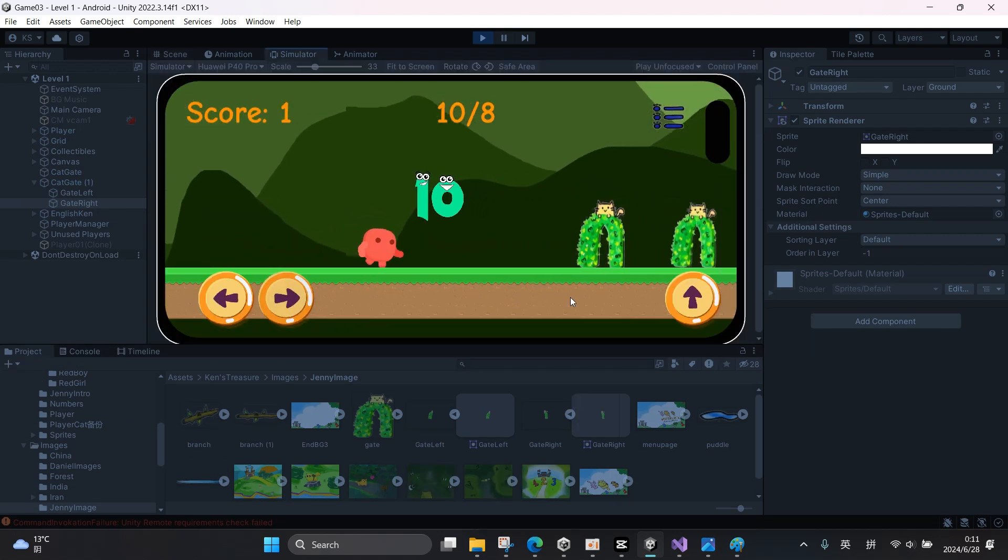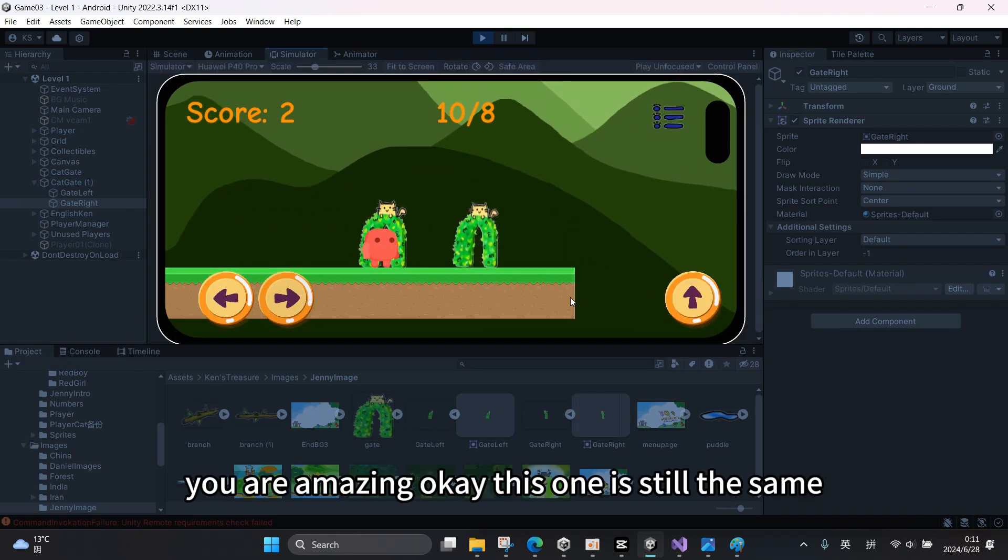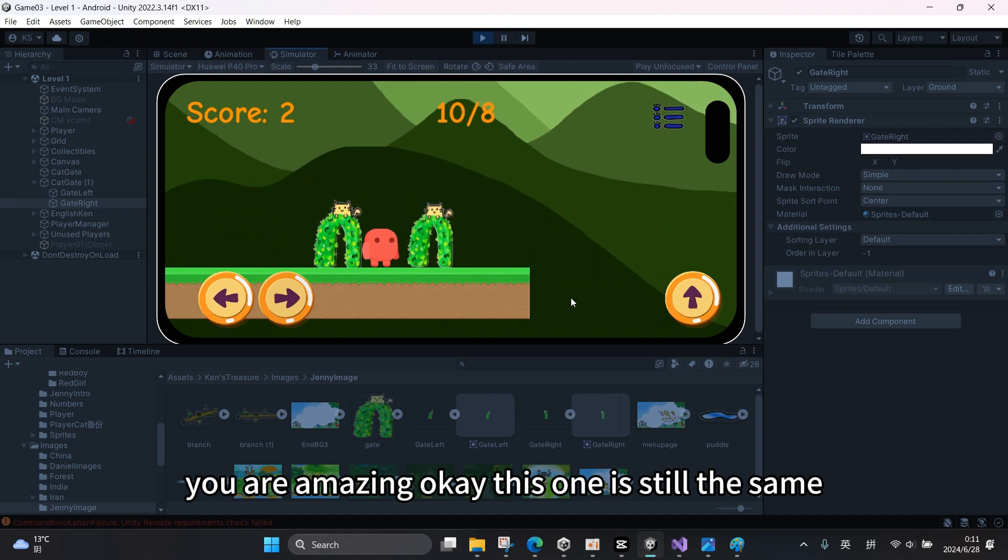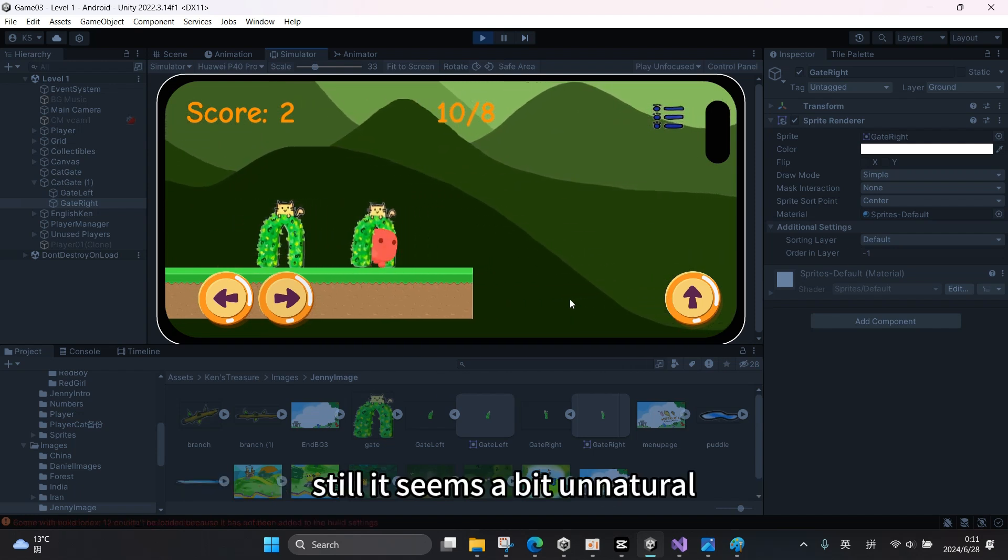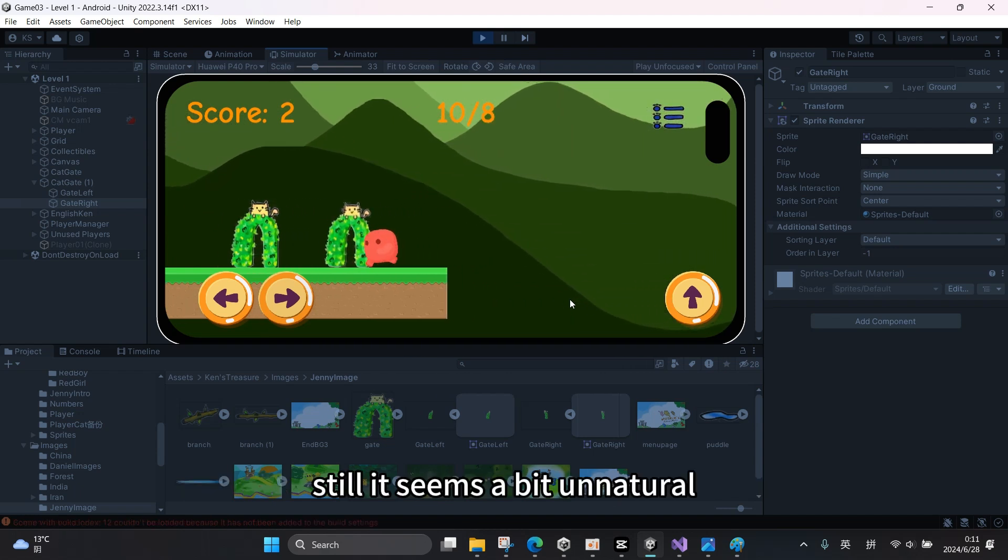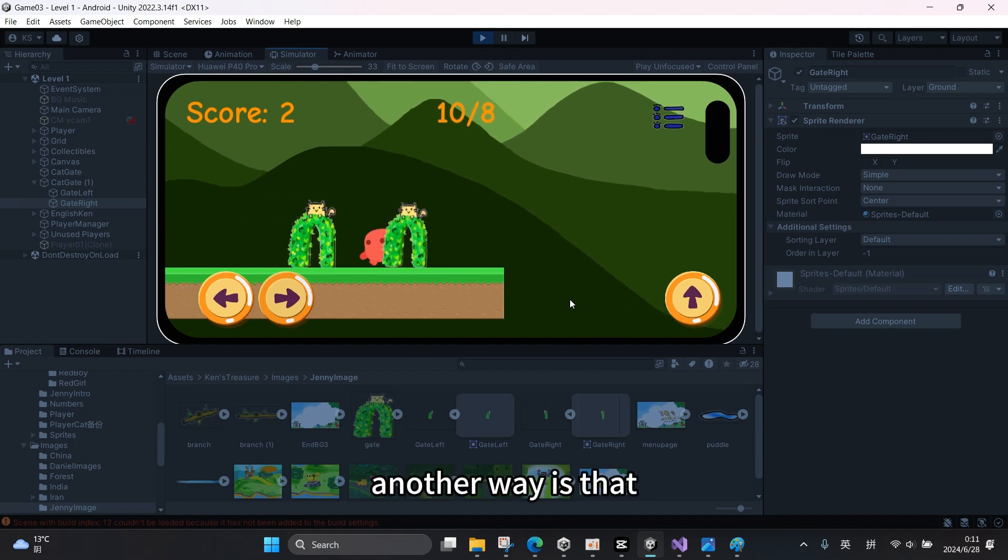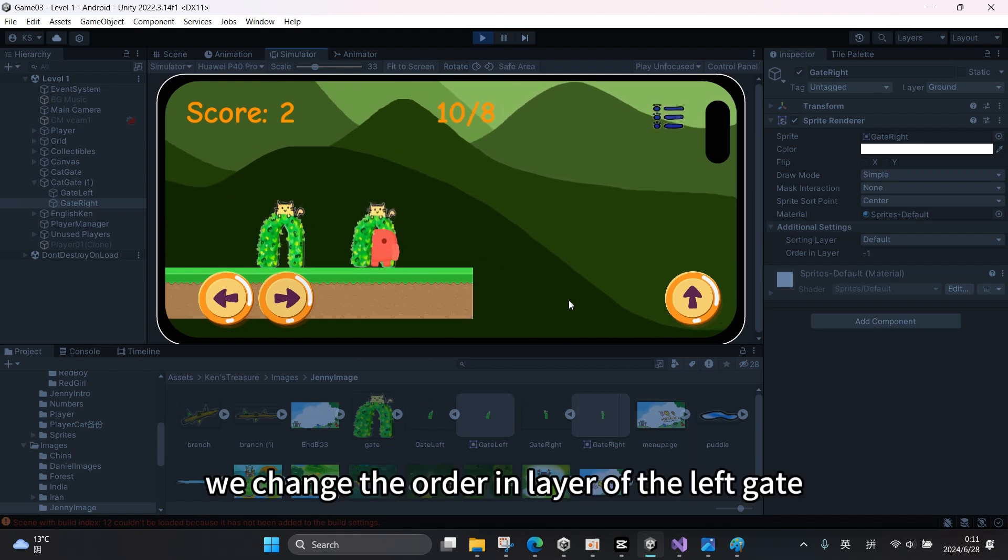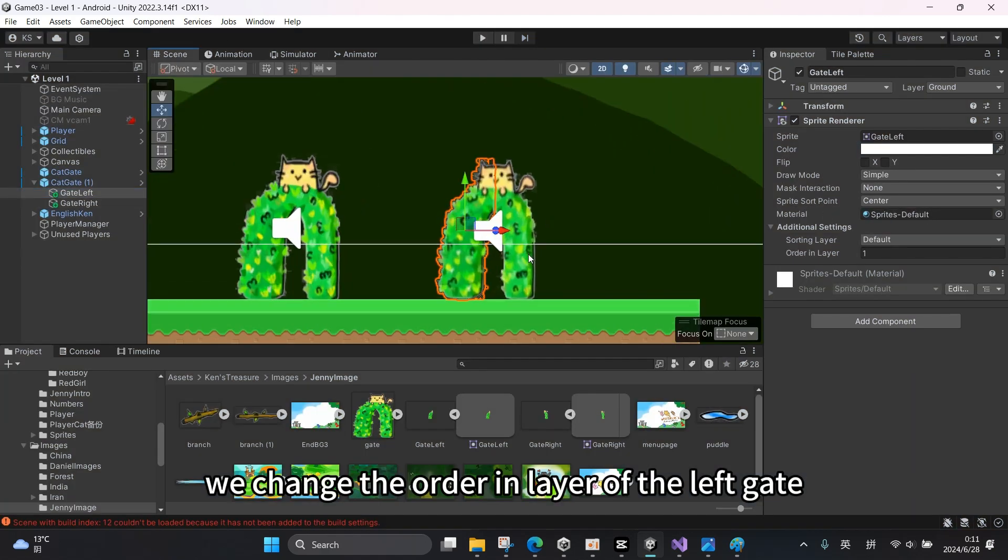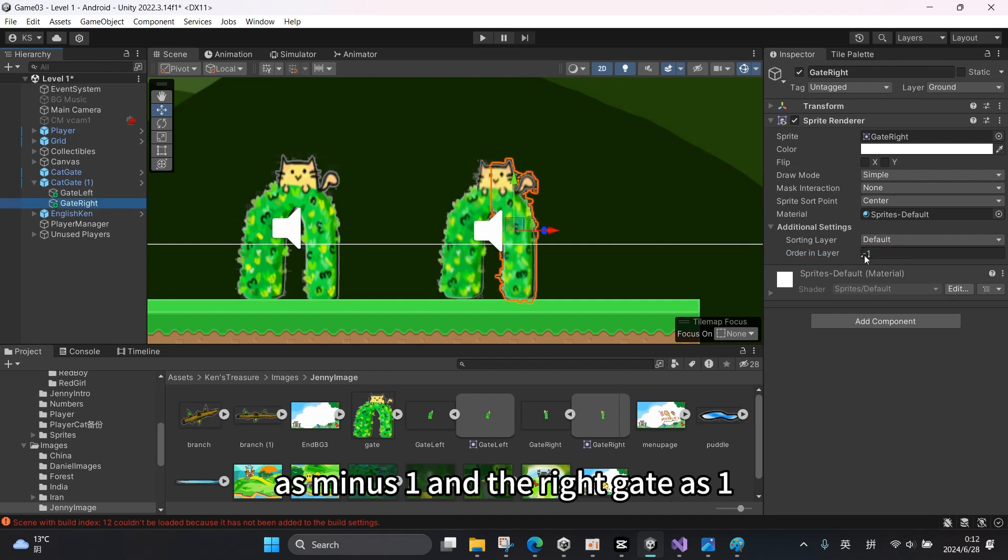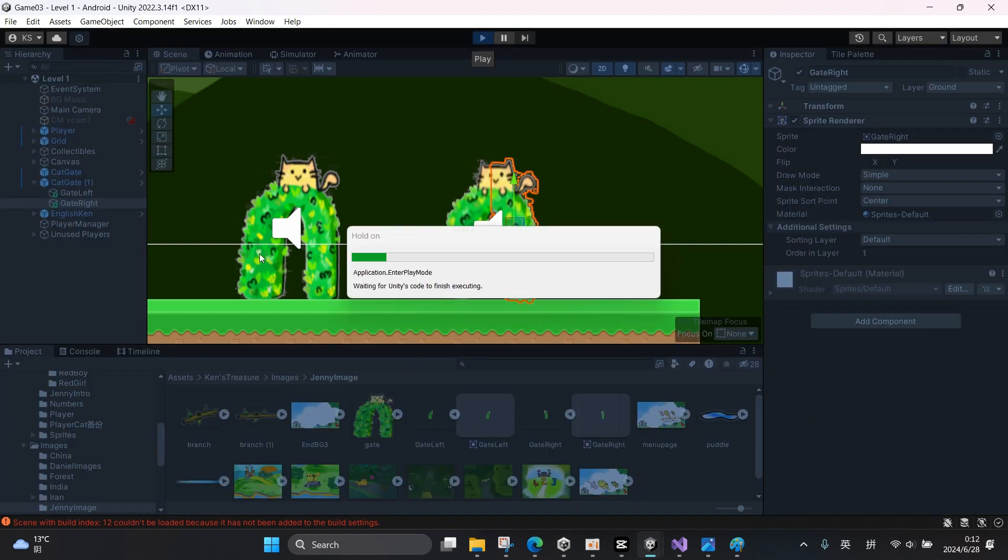Okay, this one is still the same. Still it seems a bit unnatural. Another way is that we change the order in layer of the left gate as minus one and the right gate as one. Okay, let's have a try.